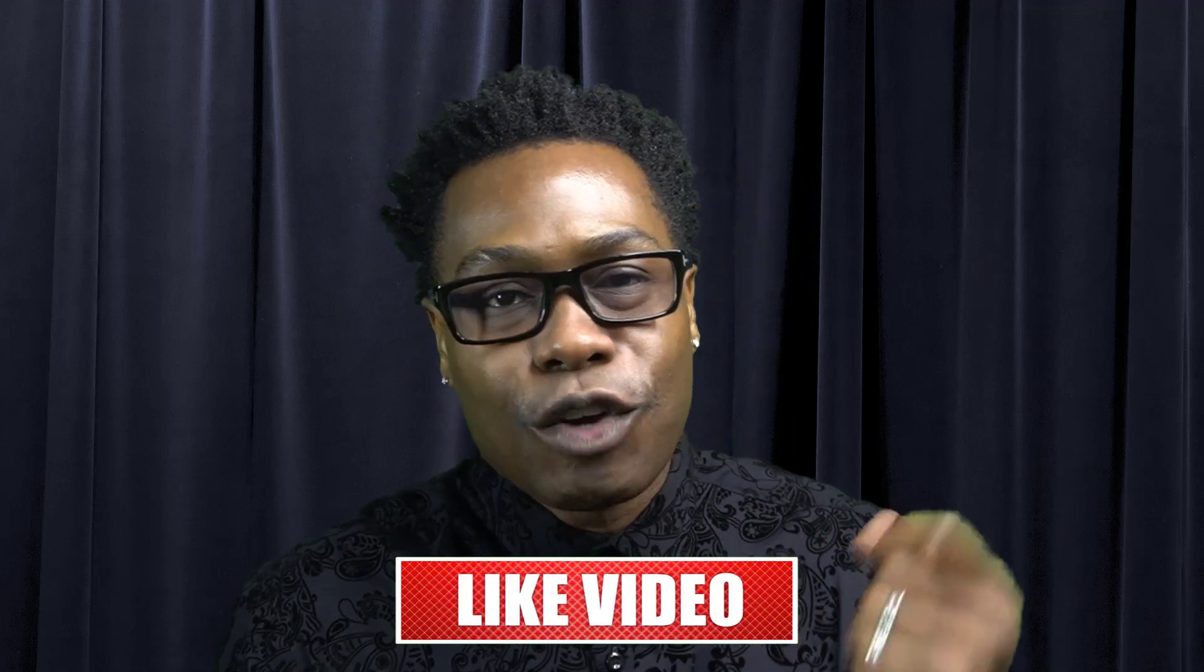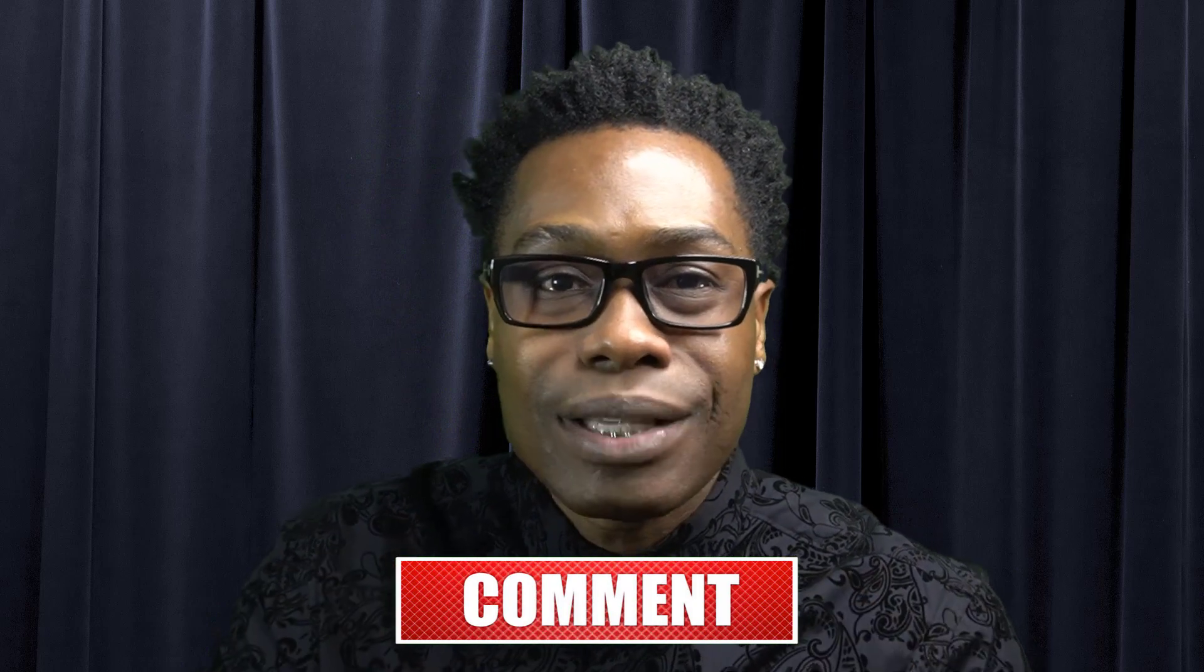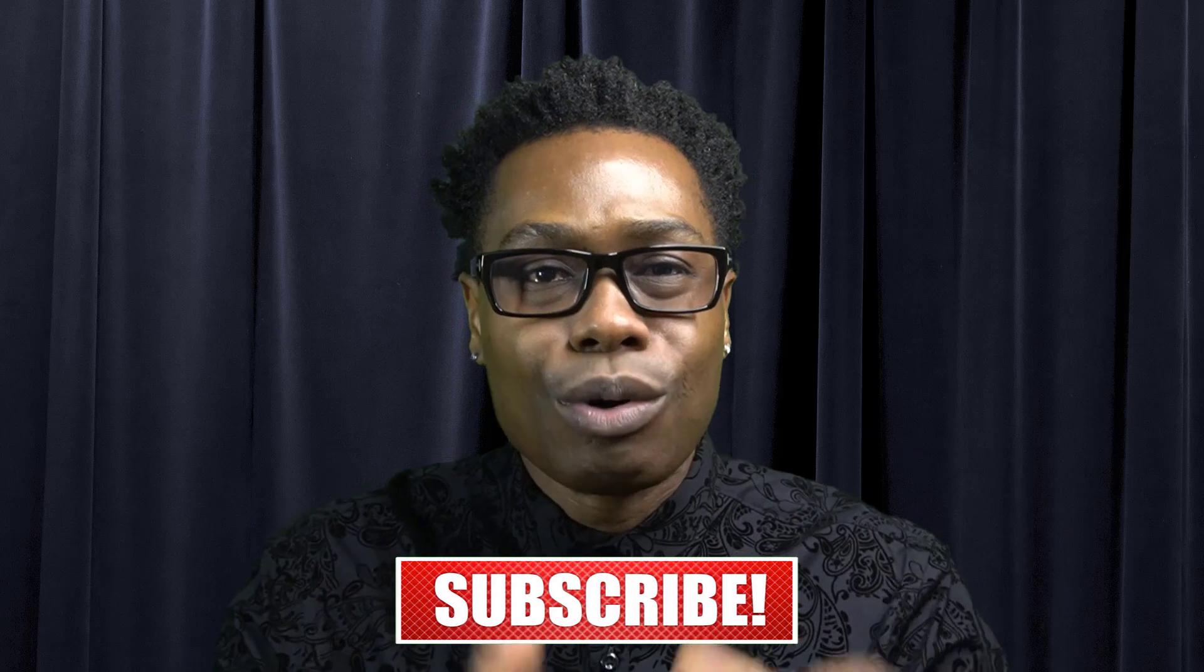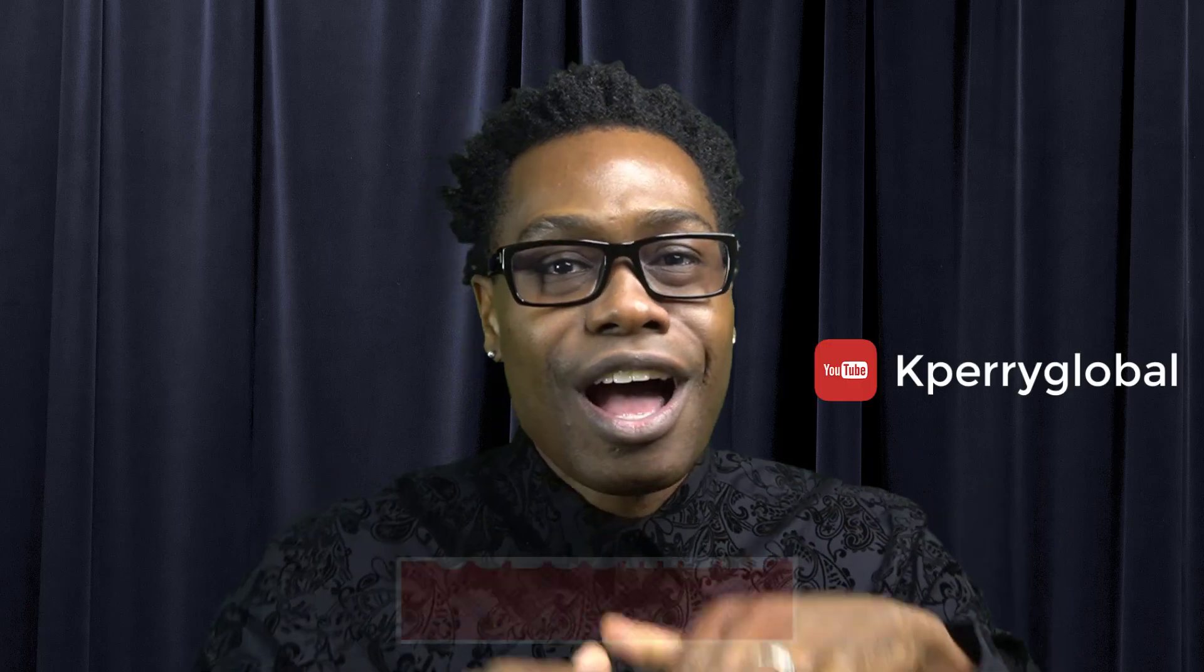Thank you for watching How to Multitask in Windows 10. If you like the content, feel free to hit the like button. Comments, keep them coming in the comment section. And then don't forget to subscribe to Kay Perry Global channel. All right, hit that button.